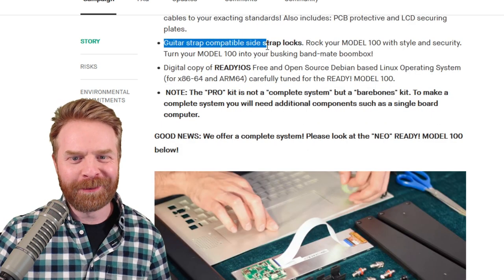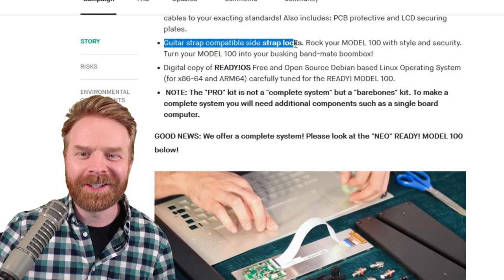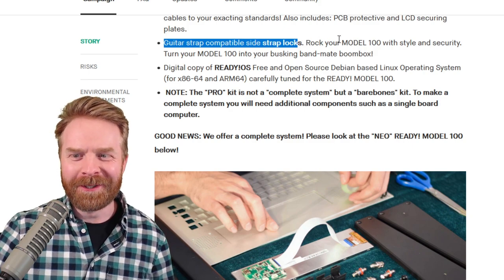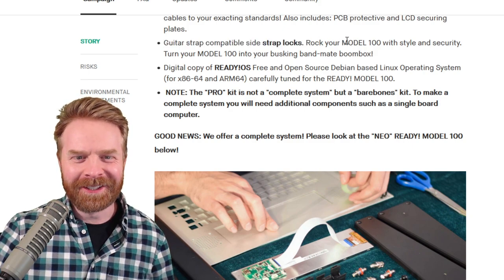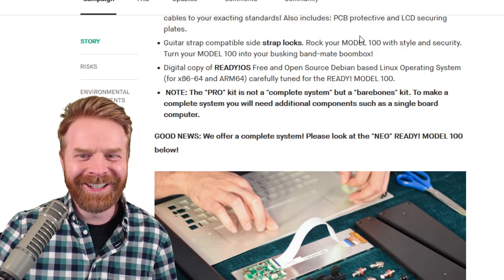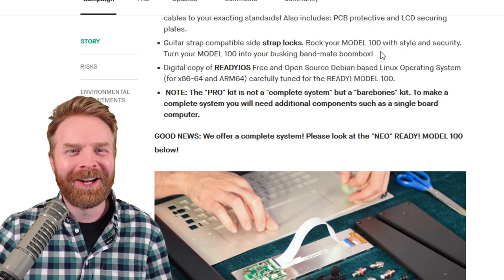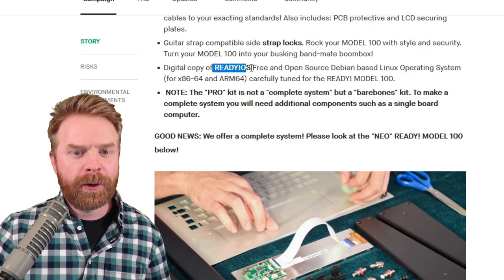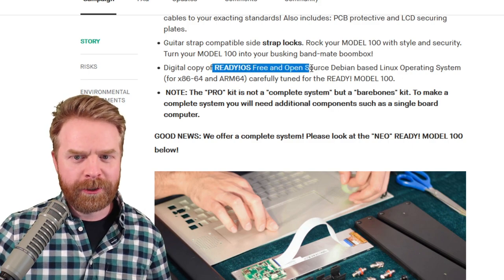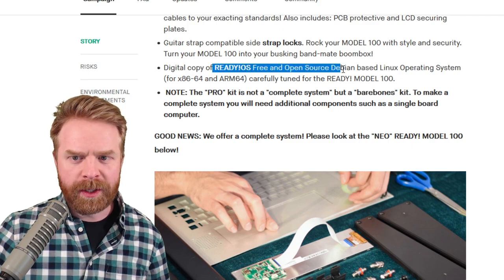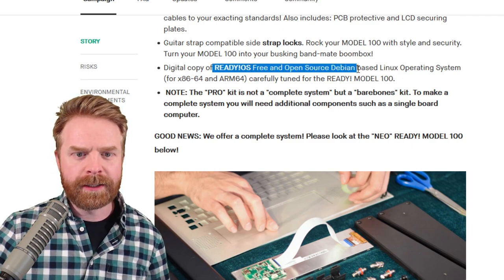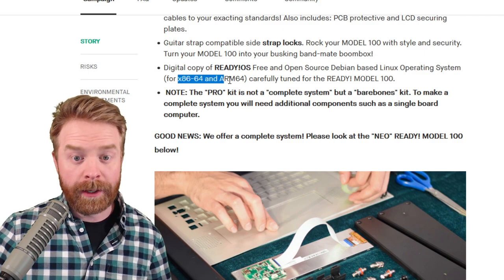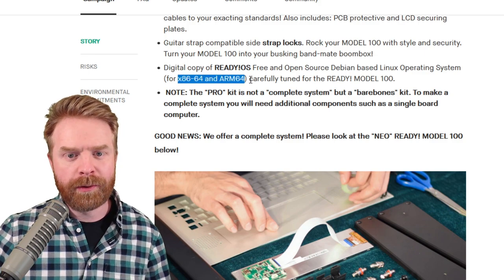Guitar strap compatible side locks. Rock your Model 100 with style and security. That's pretty awesome. It also comes with ReadyOS, free and open-source Debian-based Linux for x86-64 and ARM64.